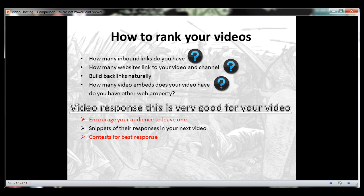How many video embeds does your video have? Do you have other web properties where you can embed your video, such as your blog or other people's blogs? If you write a description for your video, try guest blogging on other people's blogs, embed your video, and leave a description — that will help them if they're looking for content. Find forums and social sites where you can embed your video, as that's going to help get your rankings up. The higher the authority of the website where you embed it, the better.